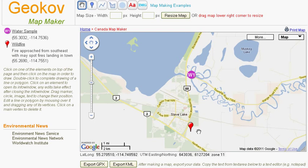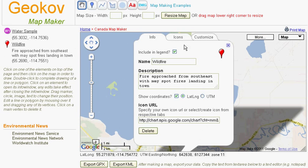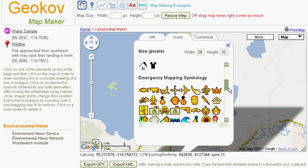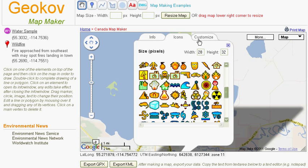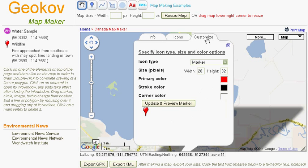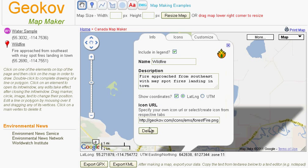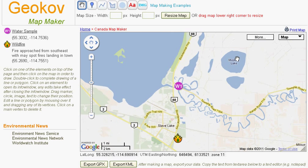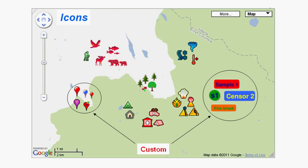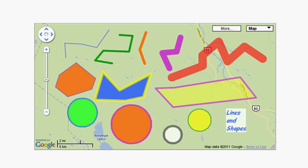A number of different icons for outdoors, wildlife, and emergency mapping can be selected for a marker. Customized icons can be created, and you can specify an icon residing on a remote server. Additionally, color, opacity, and width can be customized for lines and shapes.